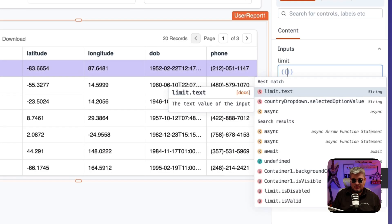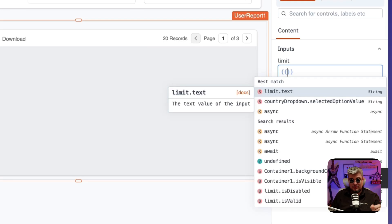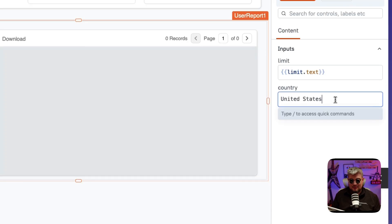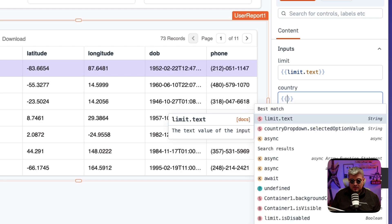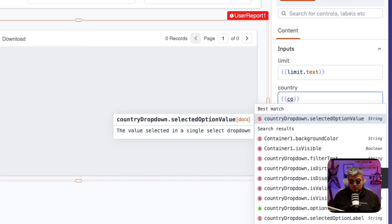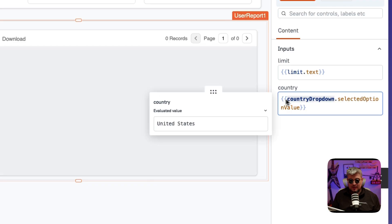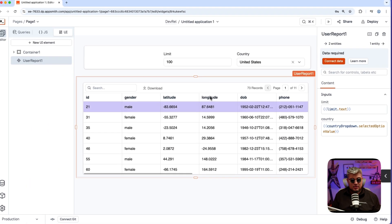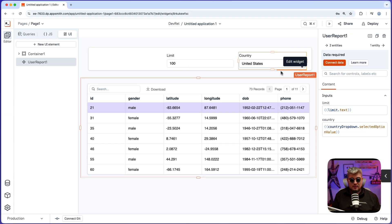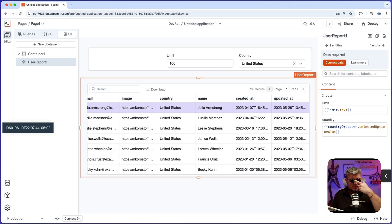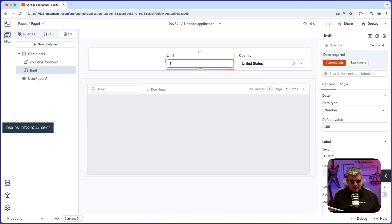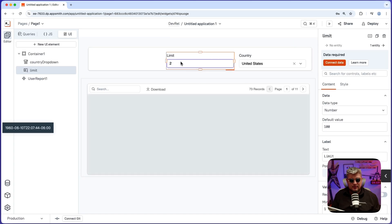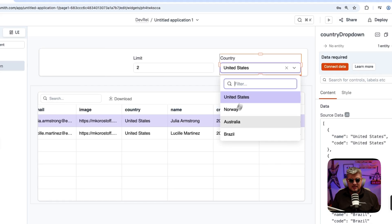So the limit is going to be the name of the input, which remember we call it limit and the property value. And for the country, we're going to be using the country dropdown's selected option value. There you go. So now we should be getting a hundred records, which happens to have the United States as their country. We got 73 records because we don't have enough to get a hundred, but if we change this to maybe two, we're going to be getting the first two records, which happens to be United States.